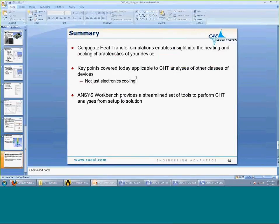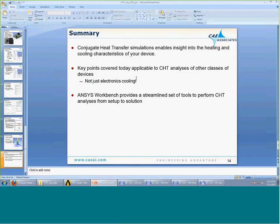That's all for our demo today. In summary, conjugate heat transfer simulations enable us to assess the heating and cooling characteristics of our device and how efficiently our design is performing. The key points covered today — demonstrated on an electronics cooling application — are applicable to any other type of conjugate heat transfer analysis. The same steps of setting up geometry and imprinting faces, creating inflation layers, and having similarly sized mesh on either side of domain interfaces all apply broadly. ANSYS Workbench provides a streamlined set of tools from Design Modeler to meshing to CFX or Fluent for performing these types of analyses.